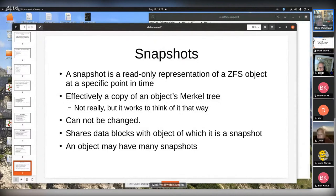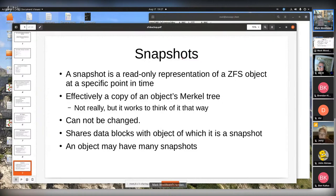A snapshot is a read-only representation of a ZFS object. It's effectively a copy of the Merkle tree. It cannot be changed - it's read-only. It has the data and you can use it for long-term backups because it is so lightweight. It shares blocks with the object it's a snapshot of, and you can have thousands of snapshots. My previous company, that got bought by Actifio, used ZFS to maintain thousands of snapshots and point-in-time recoveries for years on end.